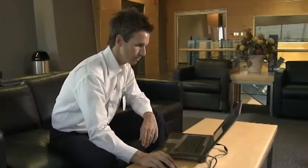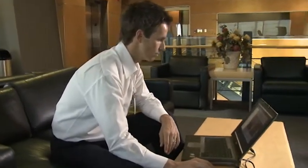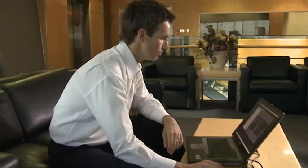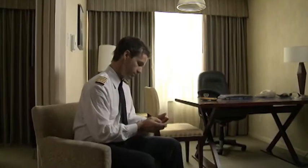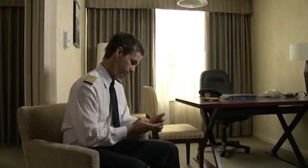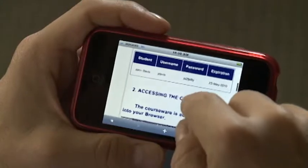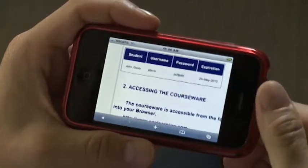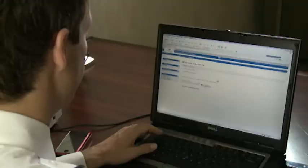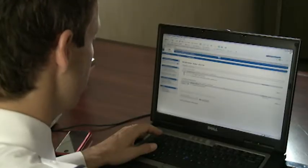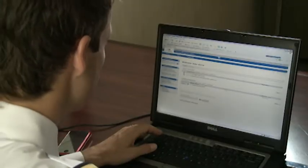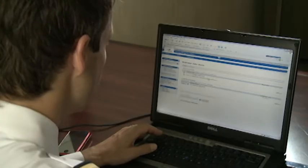To understand how e-learning fits into an integrated training solution, let's follow our student pilot. Upon receiving his login credentials, John can access the CAE e-learning course modules wherever in the world he may be and begin the Embraer 190 systems training.